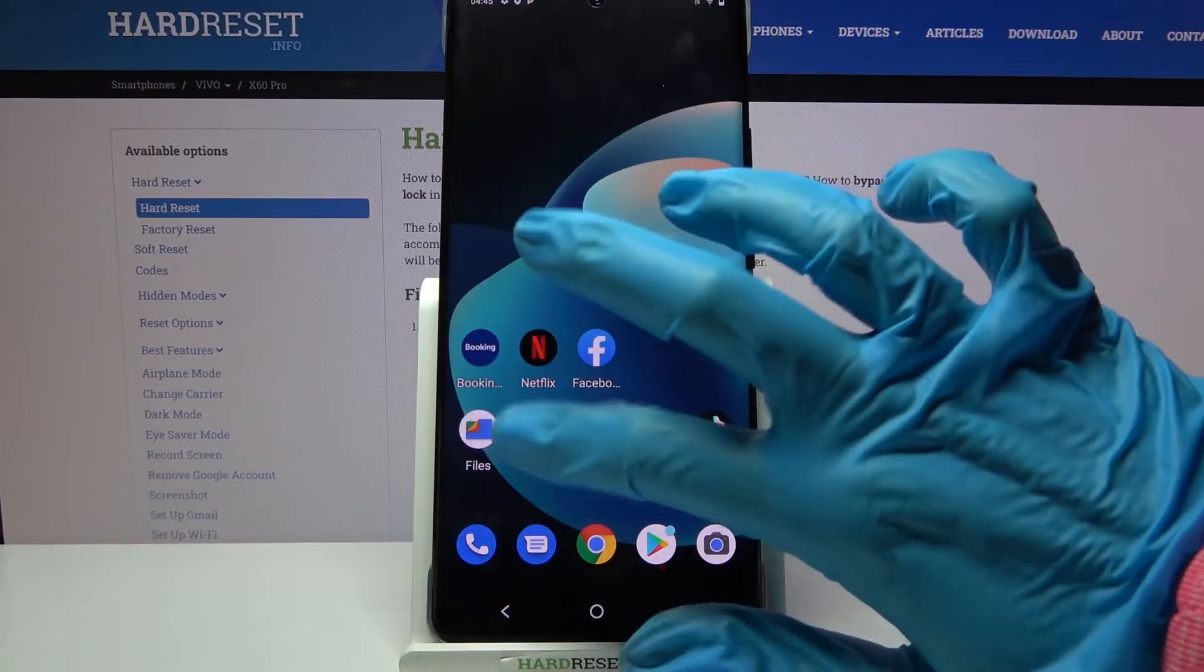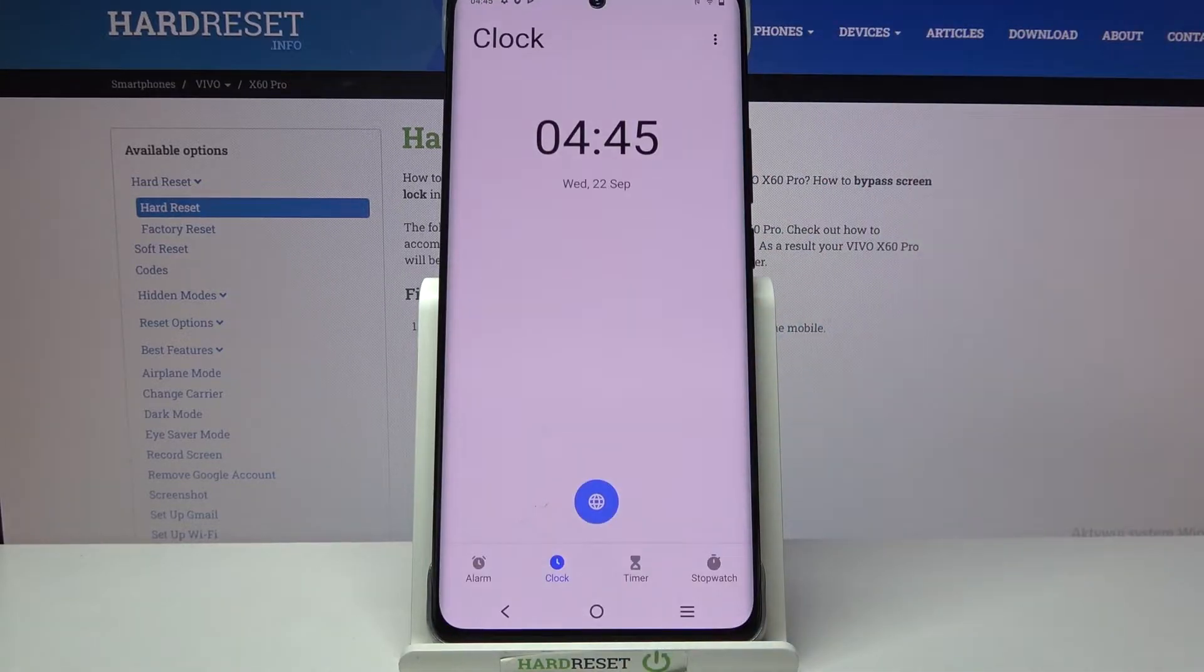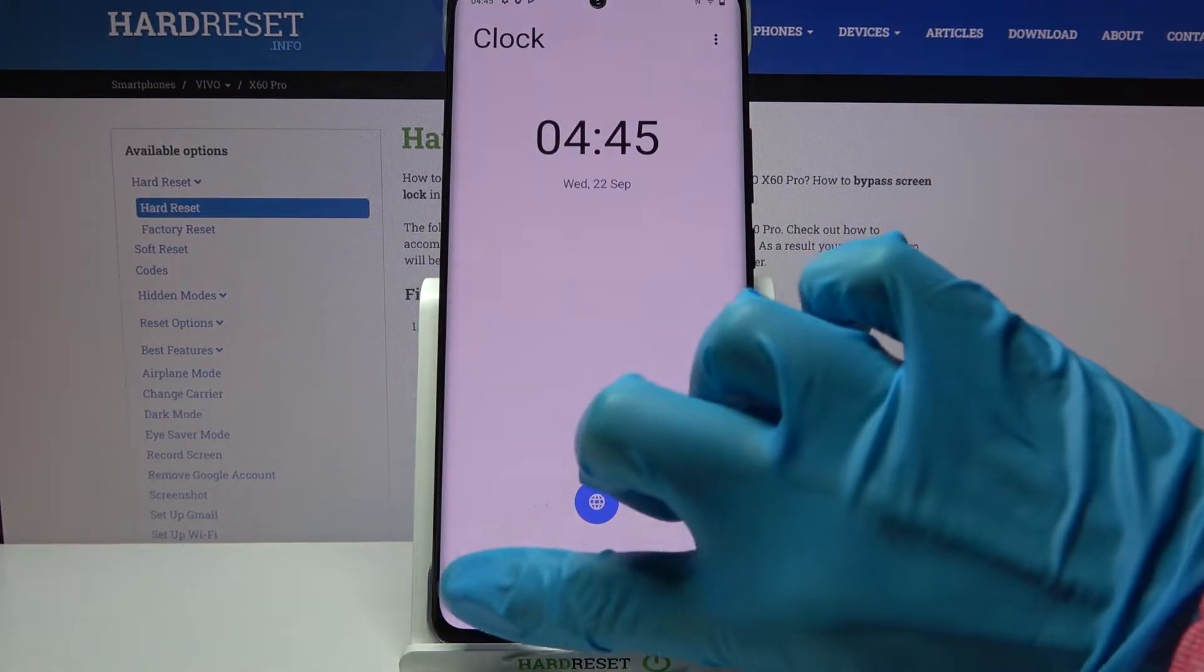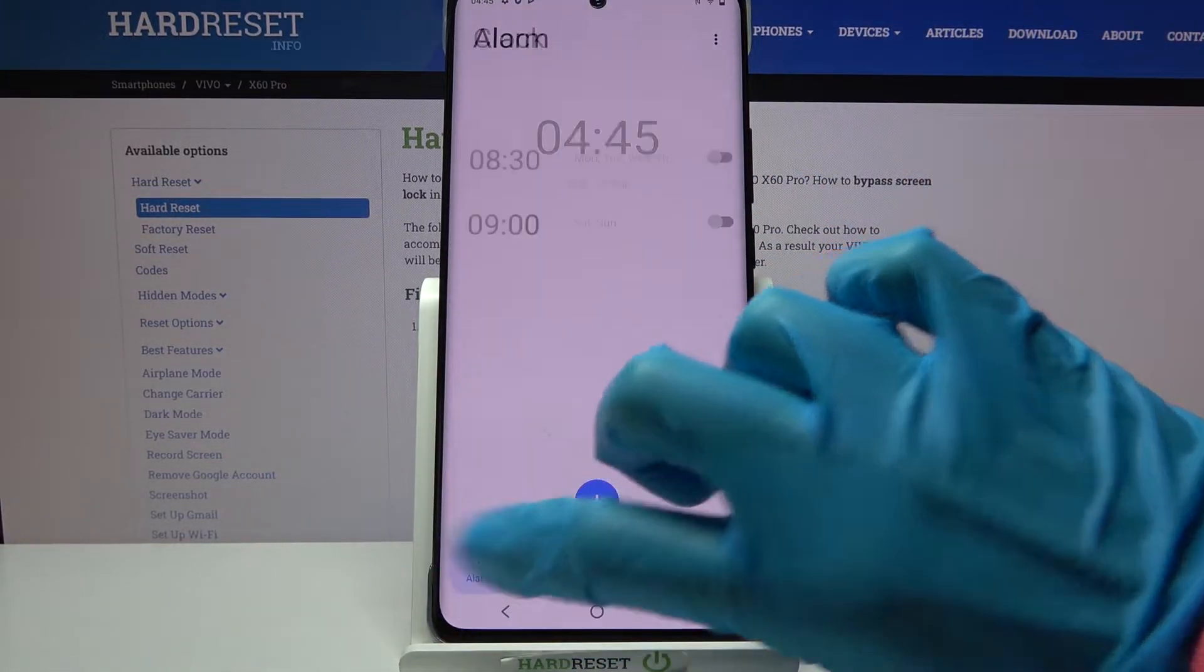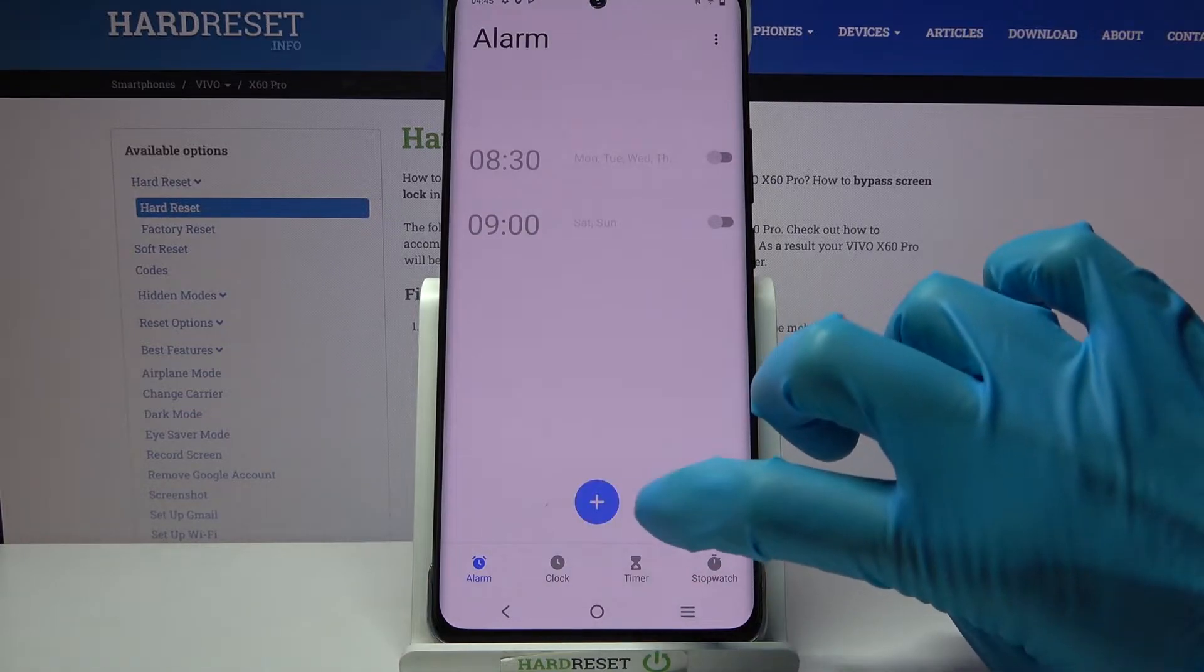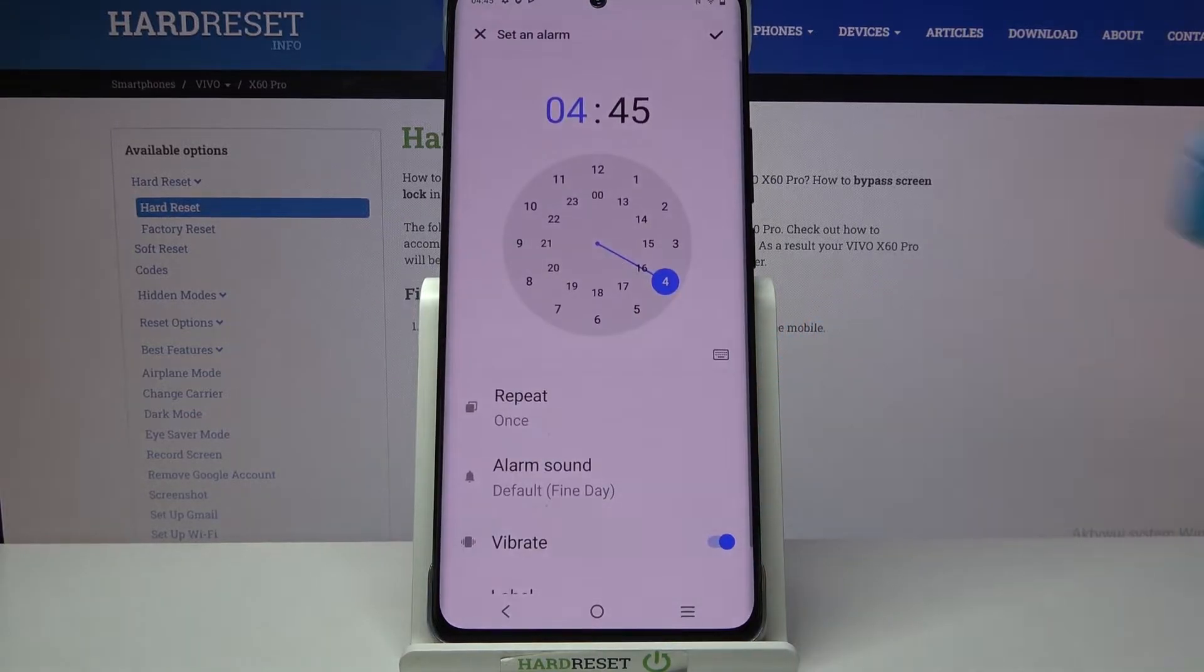Firstly, access clock. Now you need to select alarm at the bottom left corner and tap on this blue plus icon.